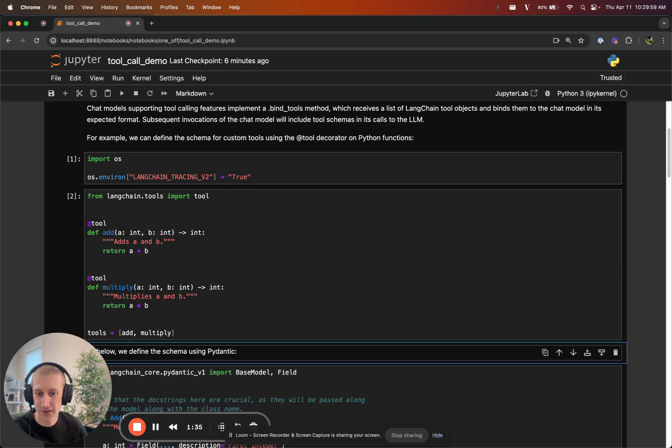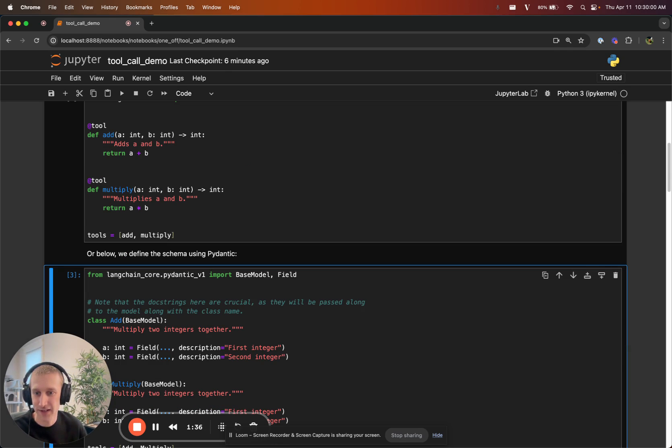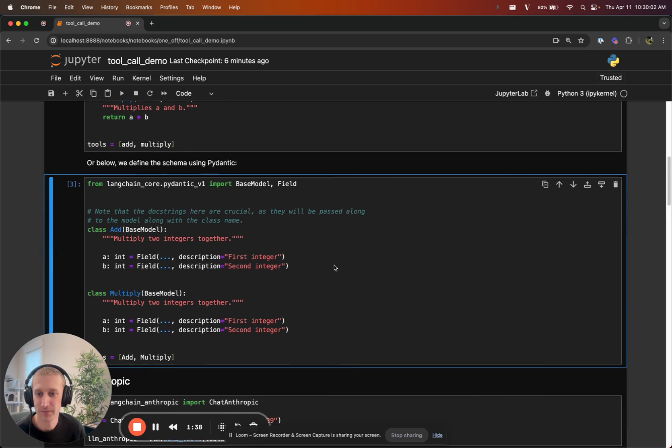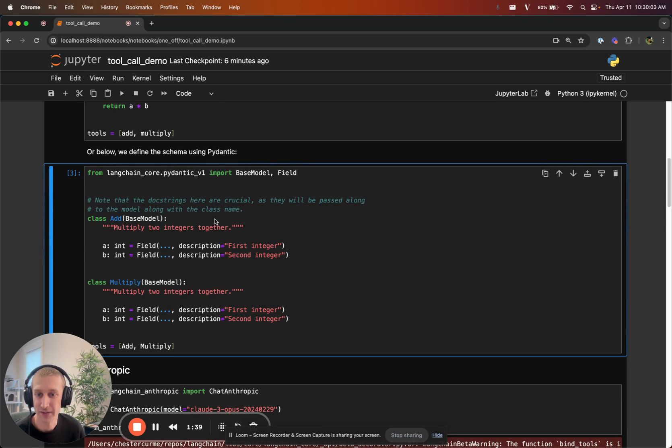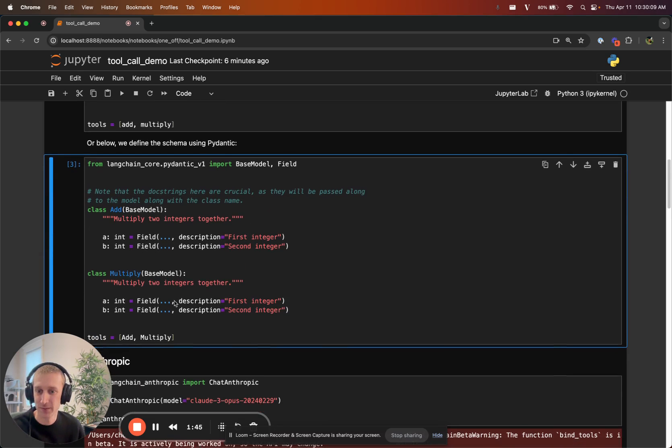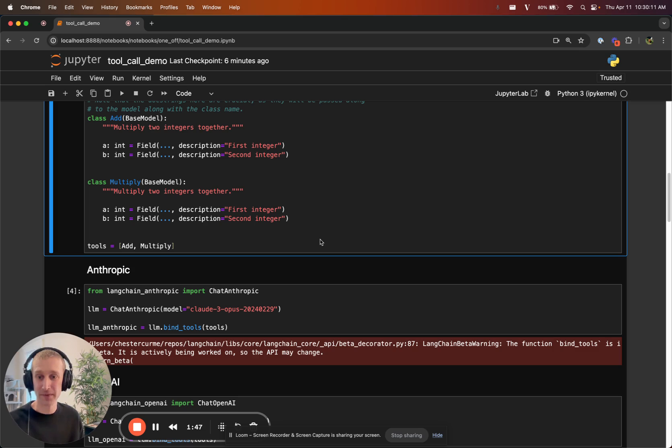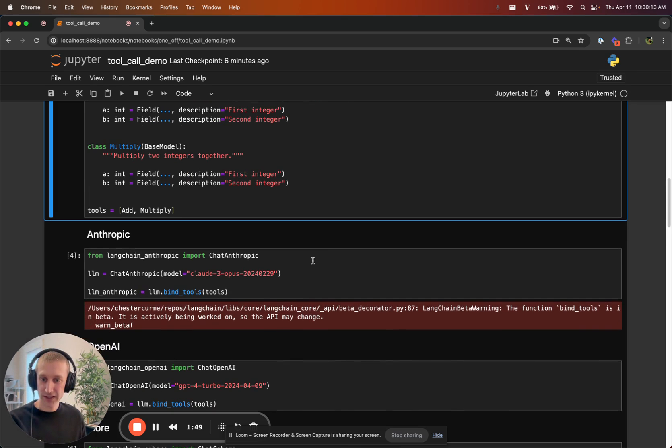You can also use Pydantic. Here we will define a Pydantic class. This just tells the model what it needs to add and multiply integers. It needs two integers. So we have tools there. Not too much new here.